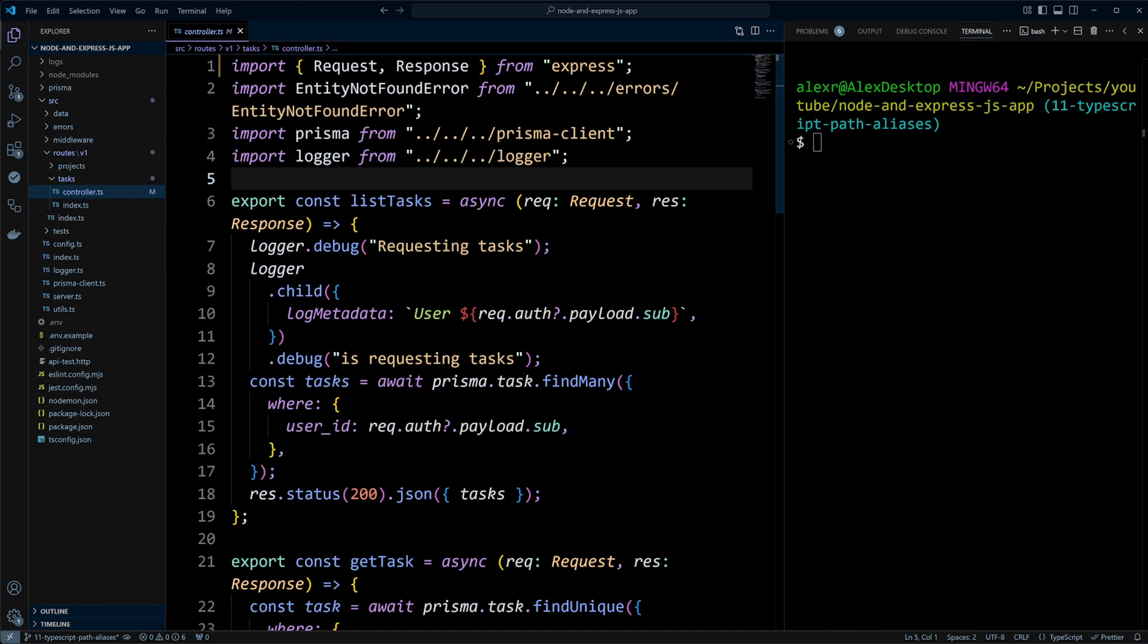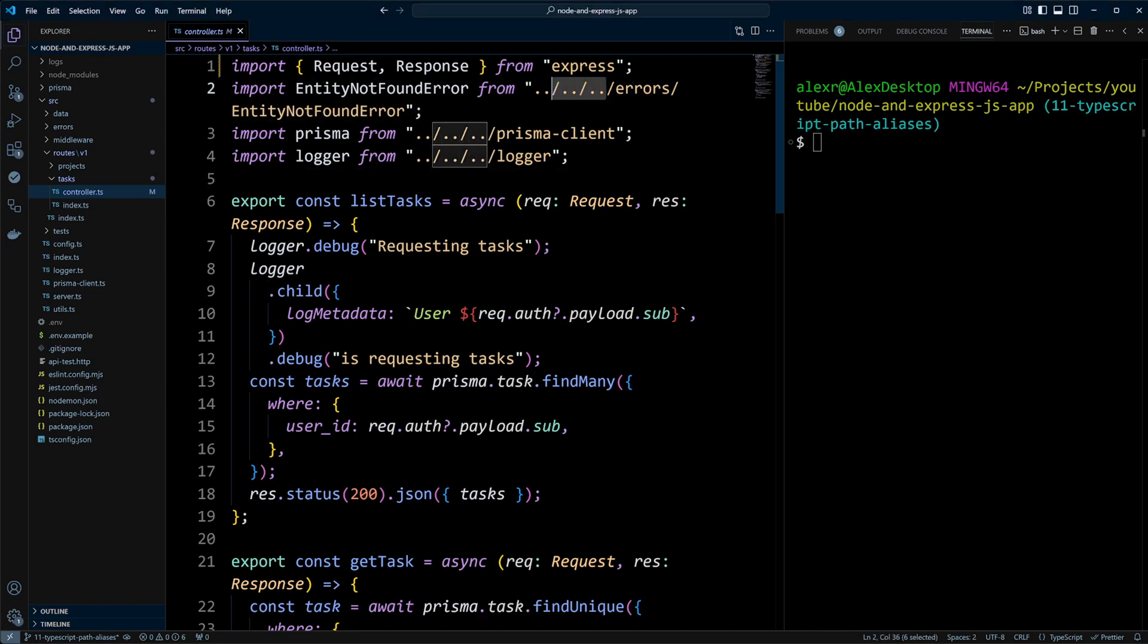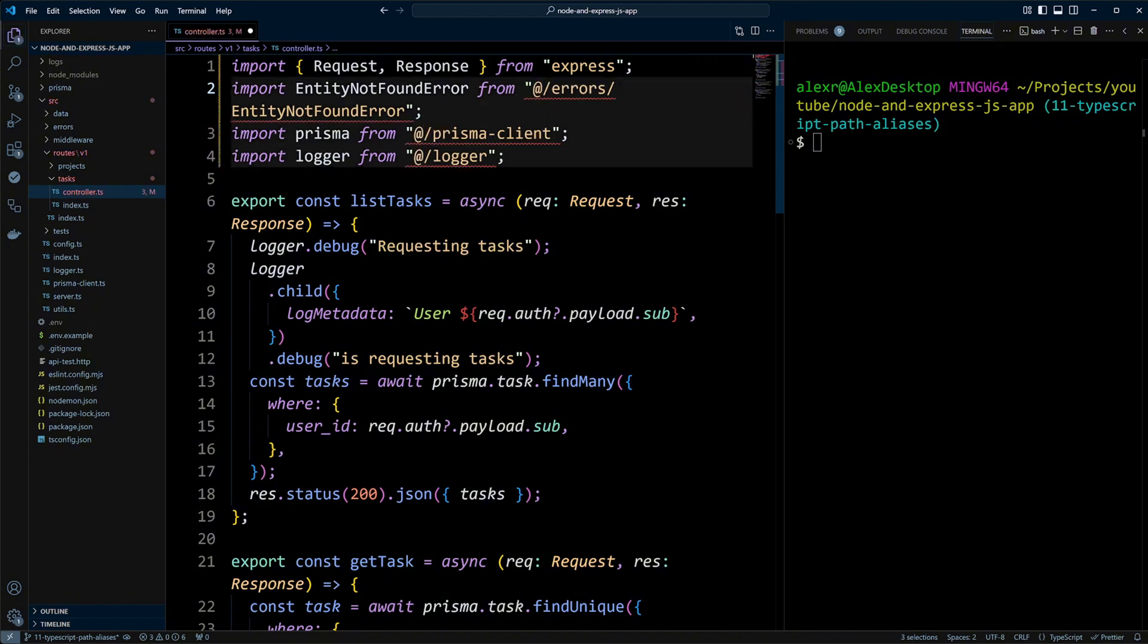With aliases, we can just point to the SRC folder with at symbol and our import path will collapse to at slash errors, at slash Prisma client, and at slash logger. However, you can see now we have the imports underlined in red because TypeScript doesn't understand it.